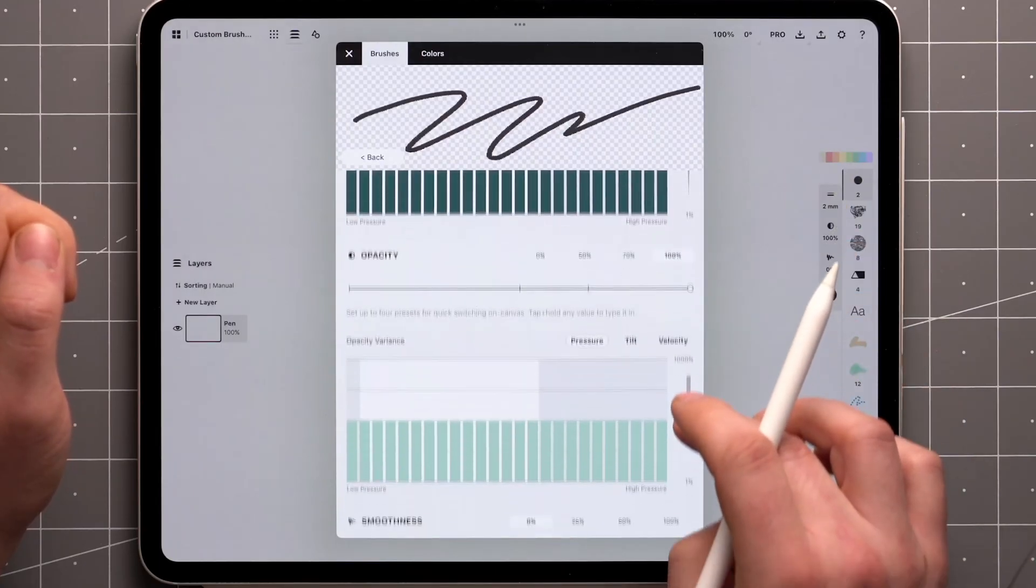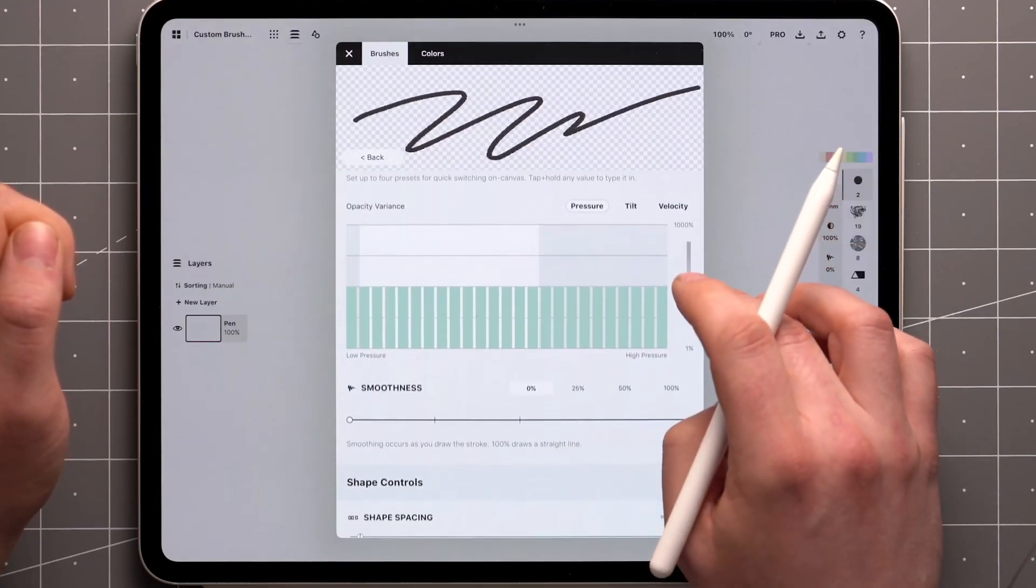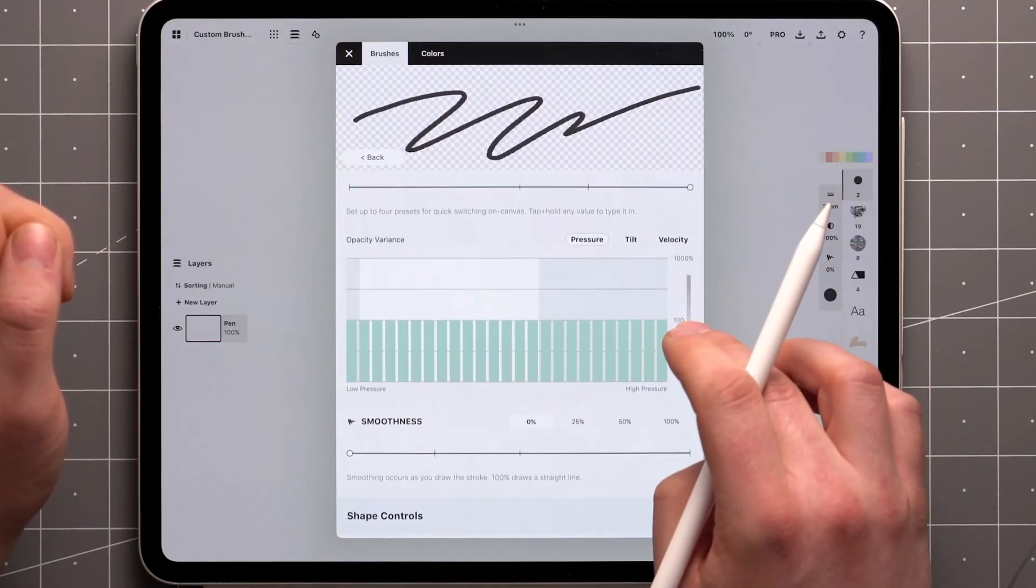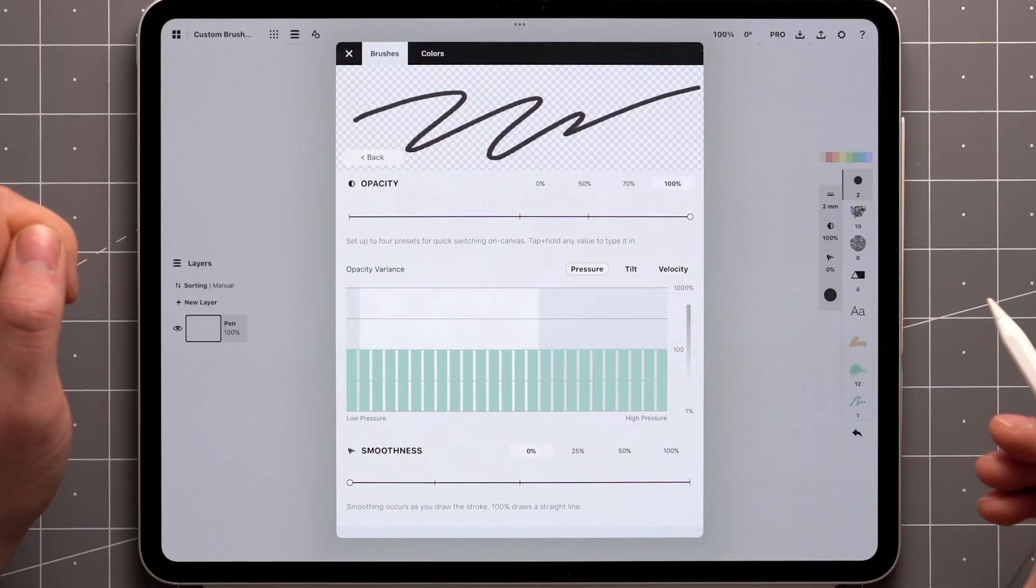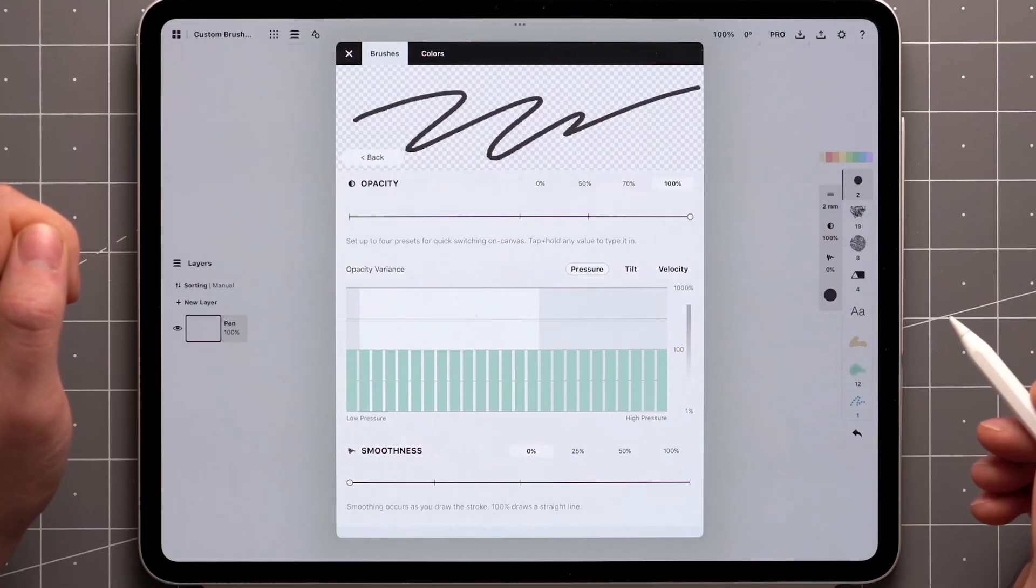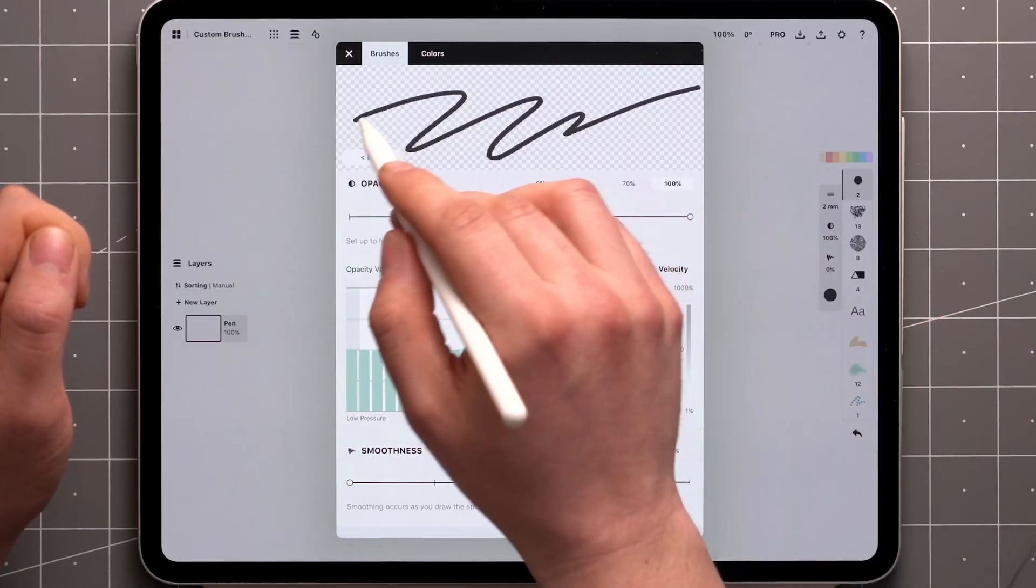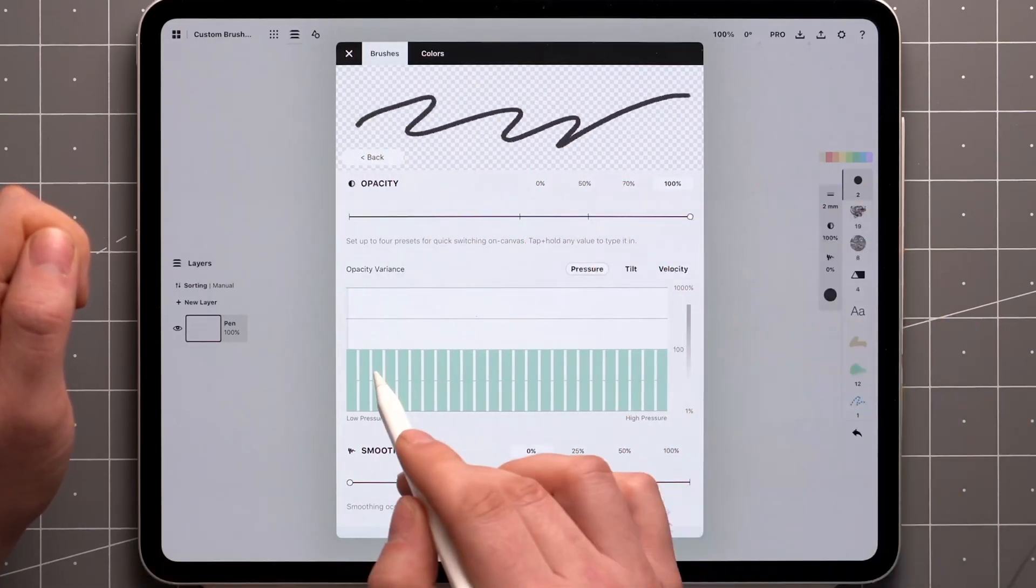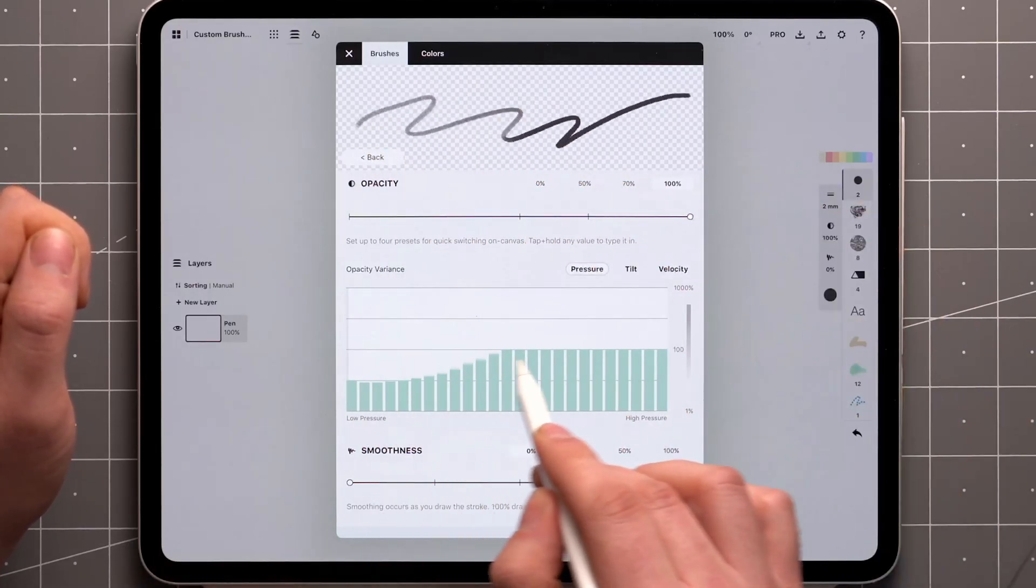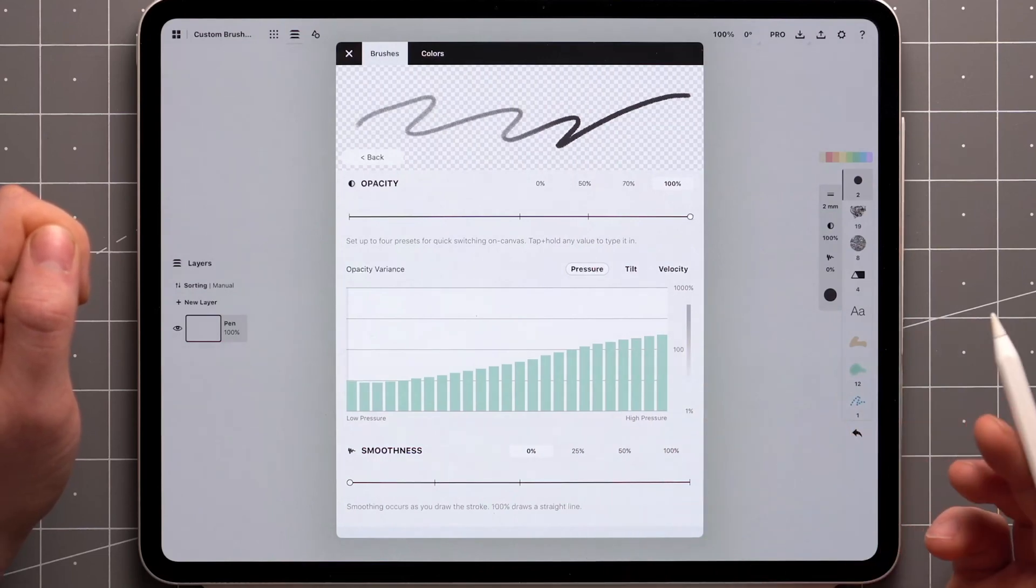Say I want something like a pencil, where adding pressure increases the intensity of the stroke. I'll draw a sample and adjust the curve. And we have a brush that reacts to pressure by varying its opacity.